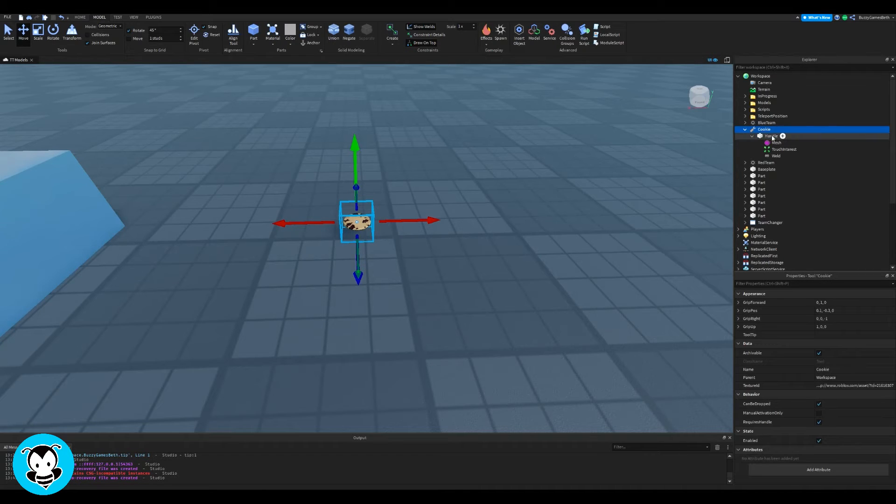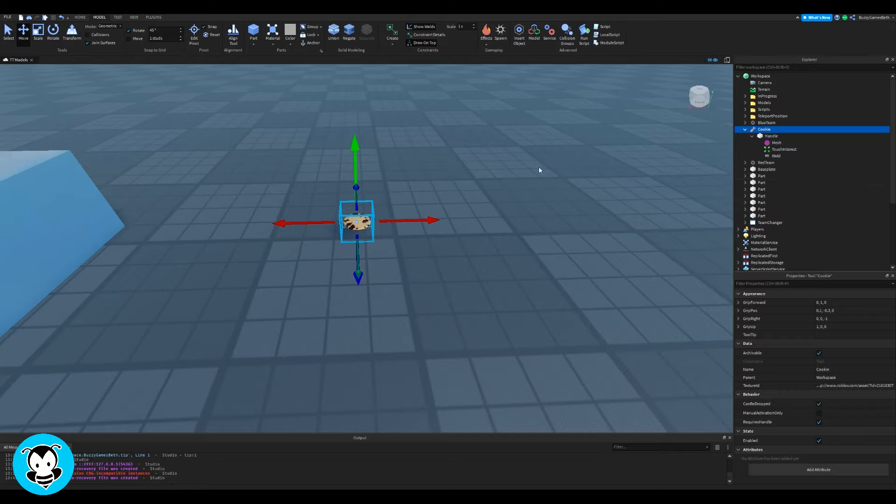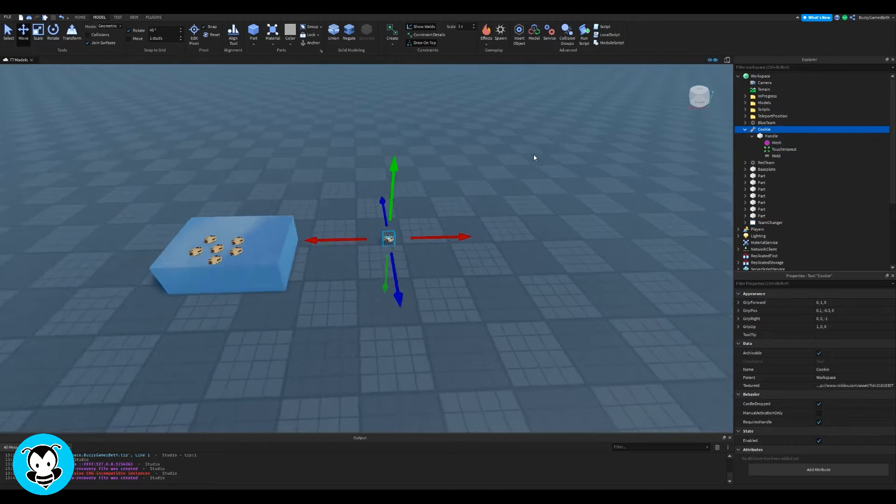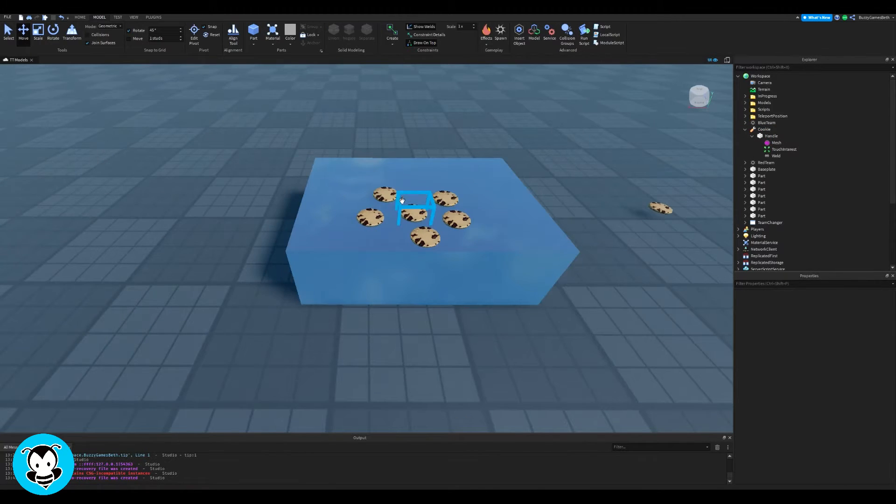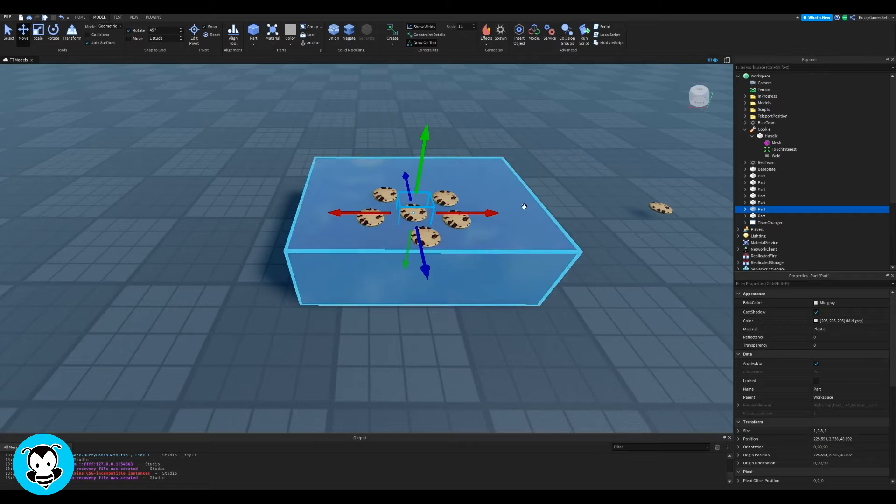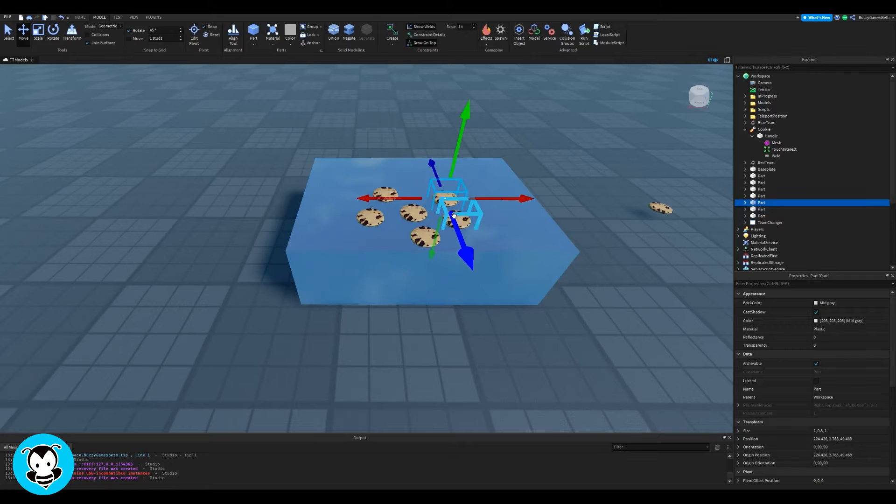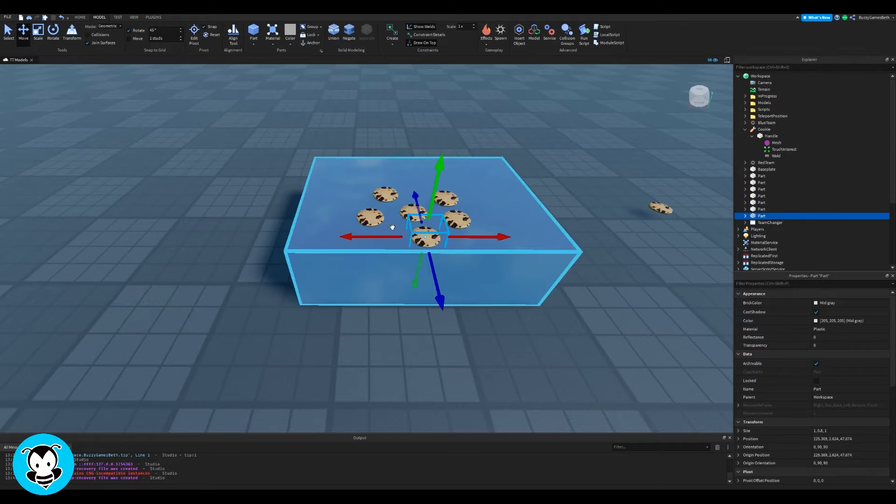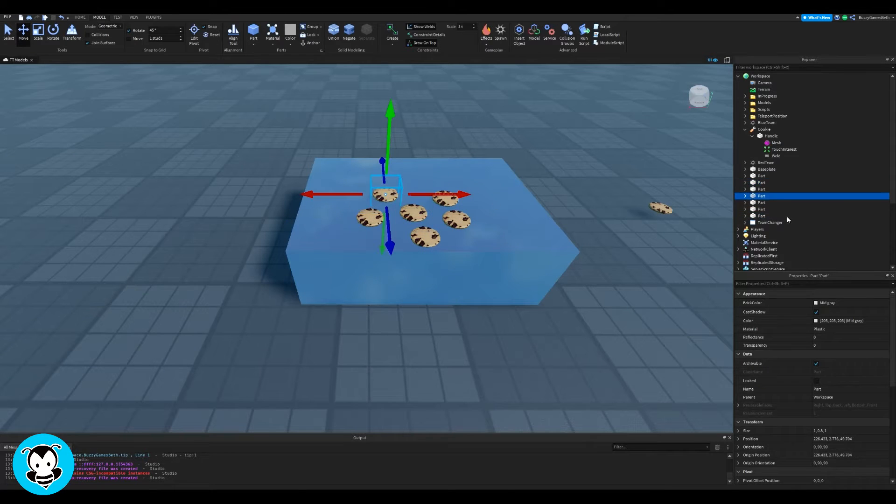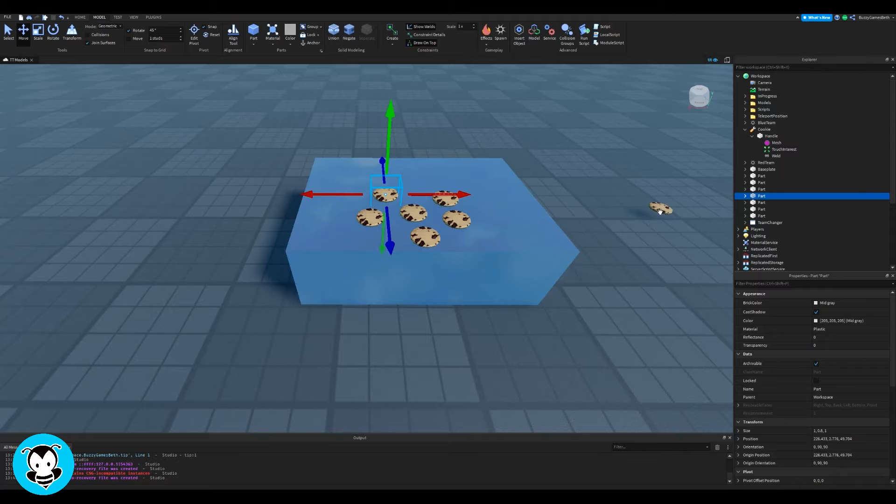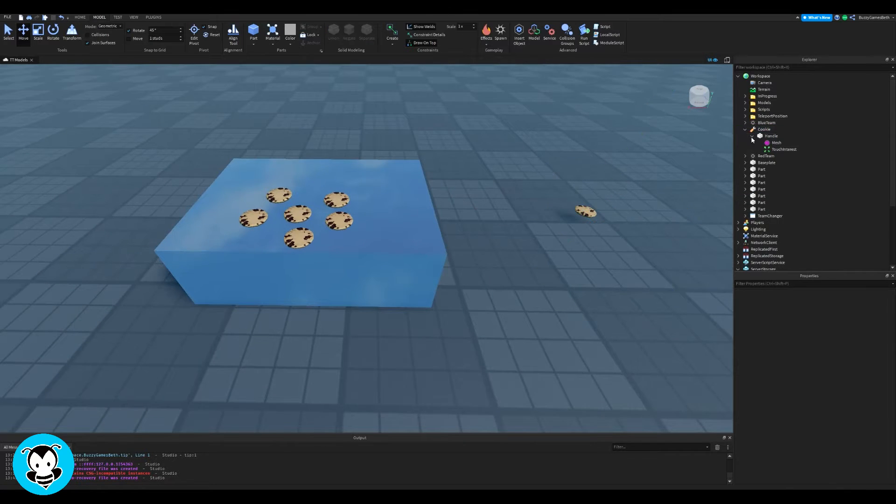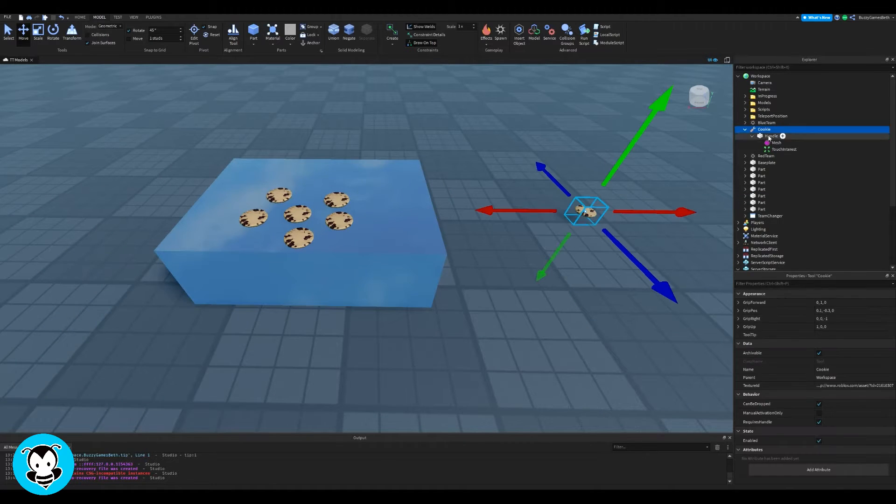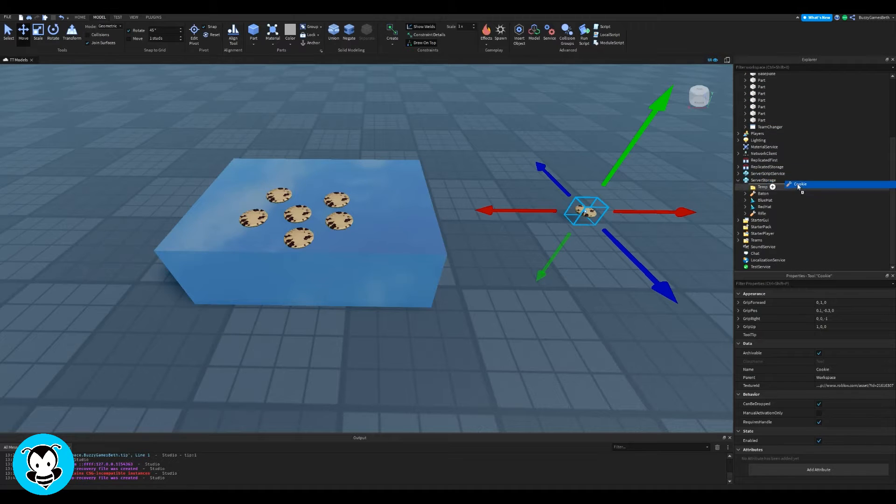Inside of my workspace, I have this cookie tool which has the handle and I want to differentiate it so you guys don't get confused. But on this table, I have a bunch of parts with this cookie mesh in it. So it's not a tool, it's not the cookie tool, it's just a part with the mesh versus a cookie with the handle.